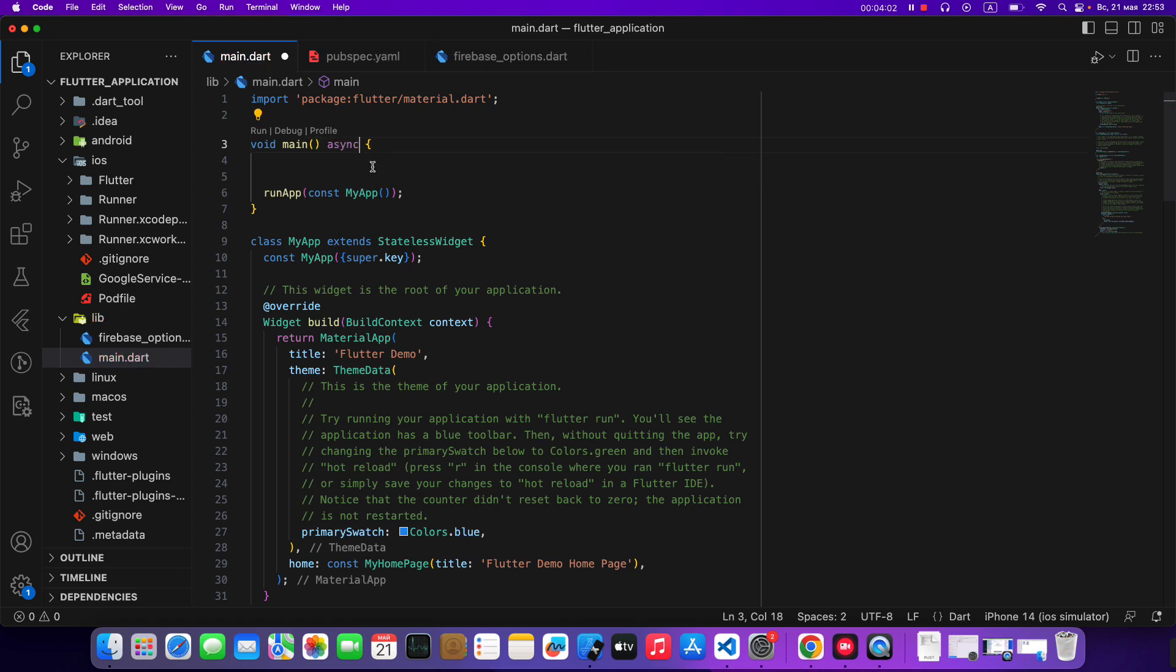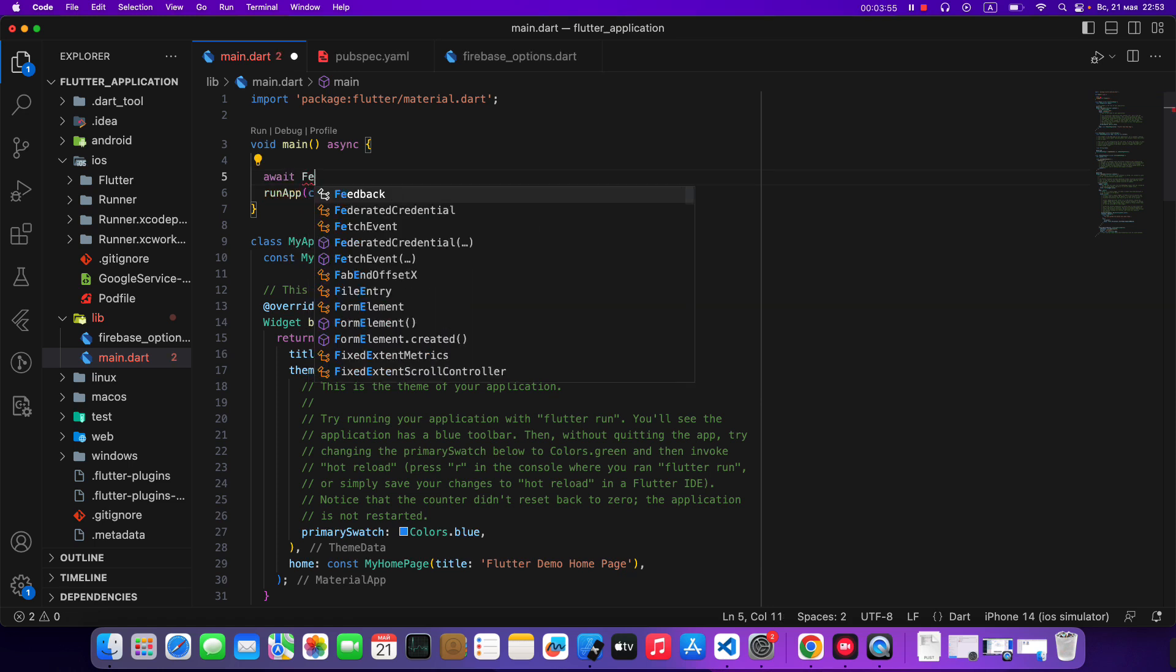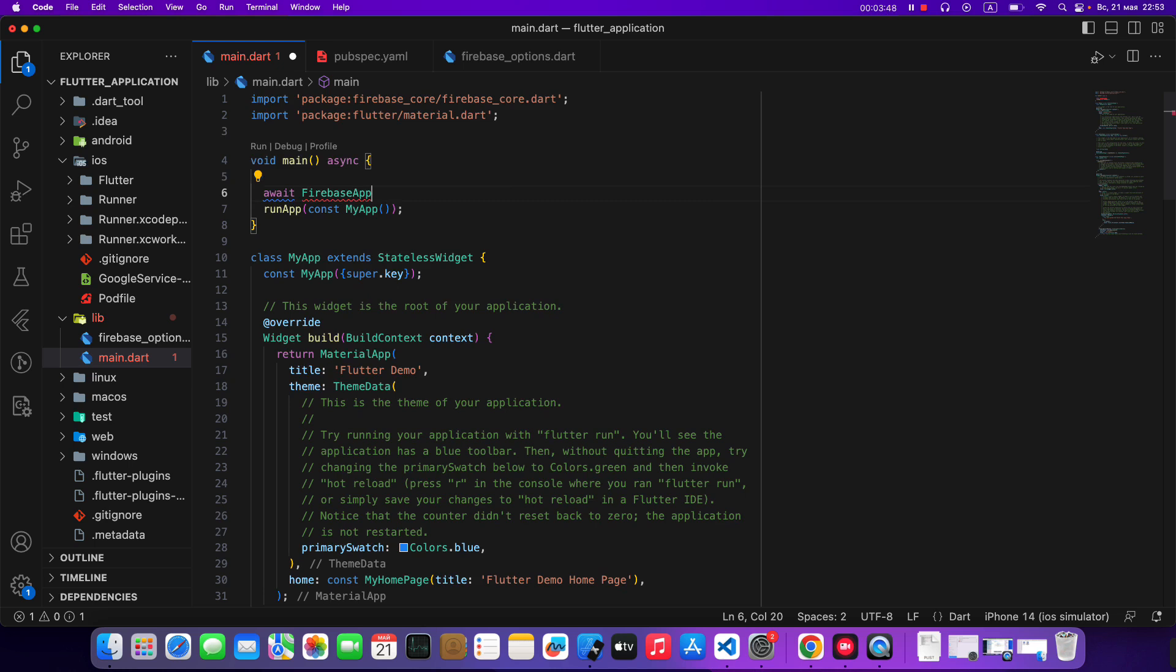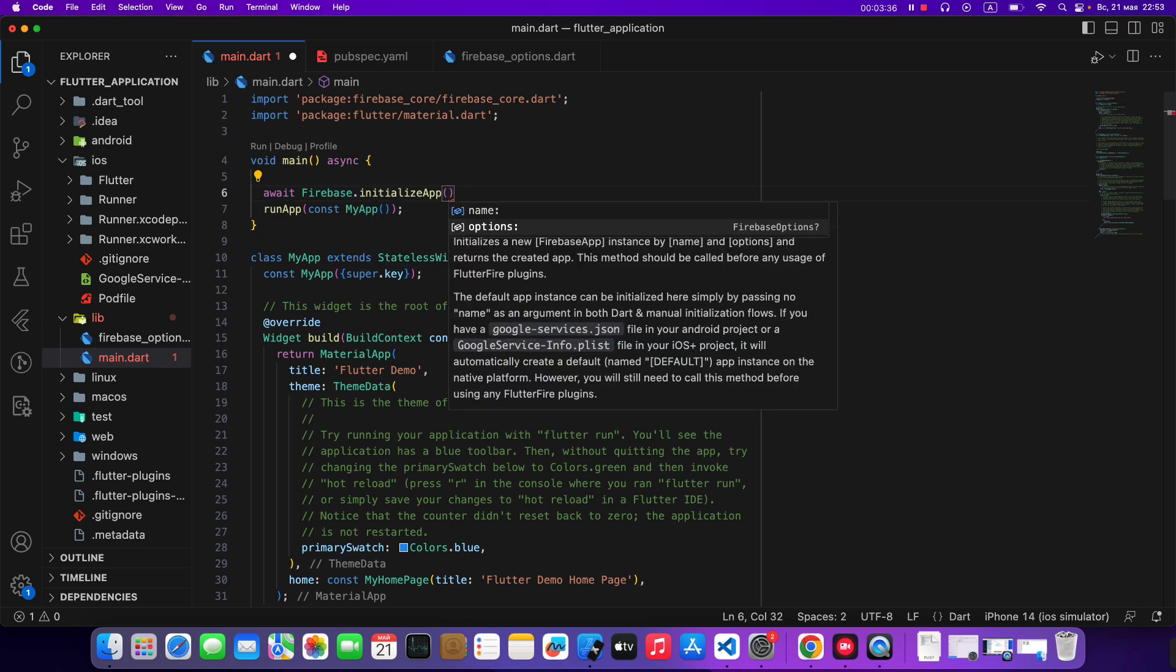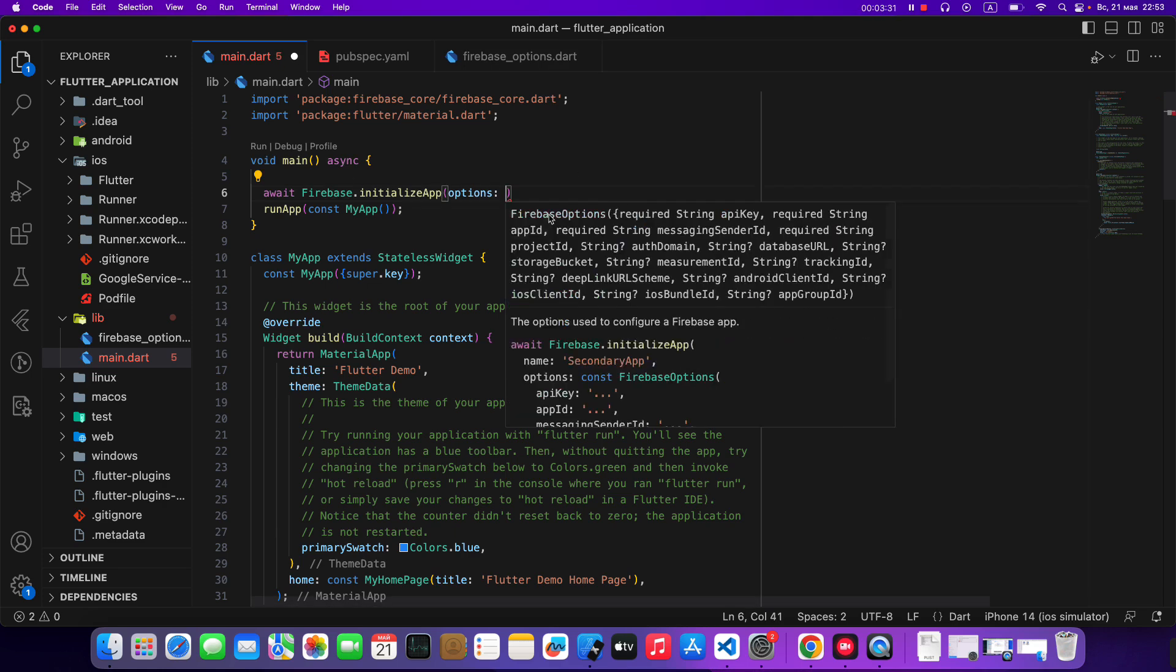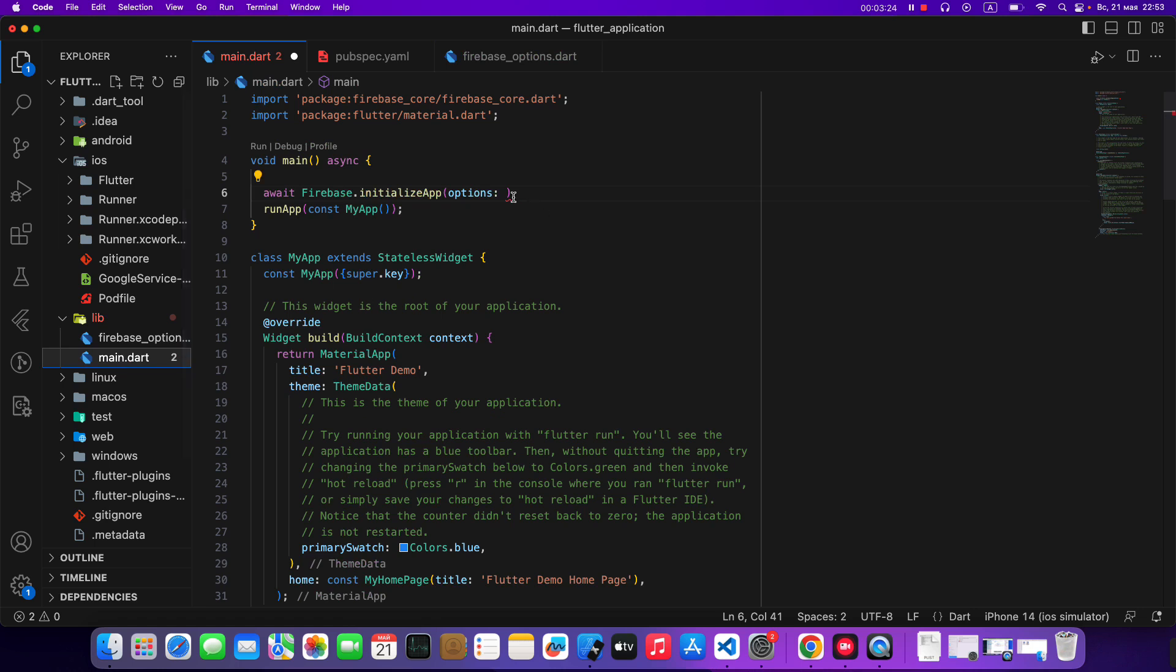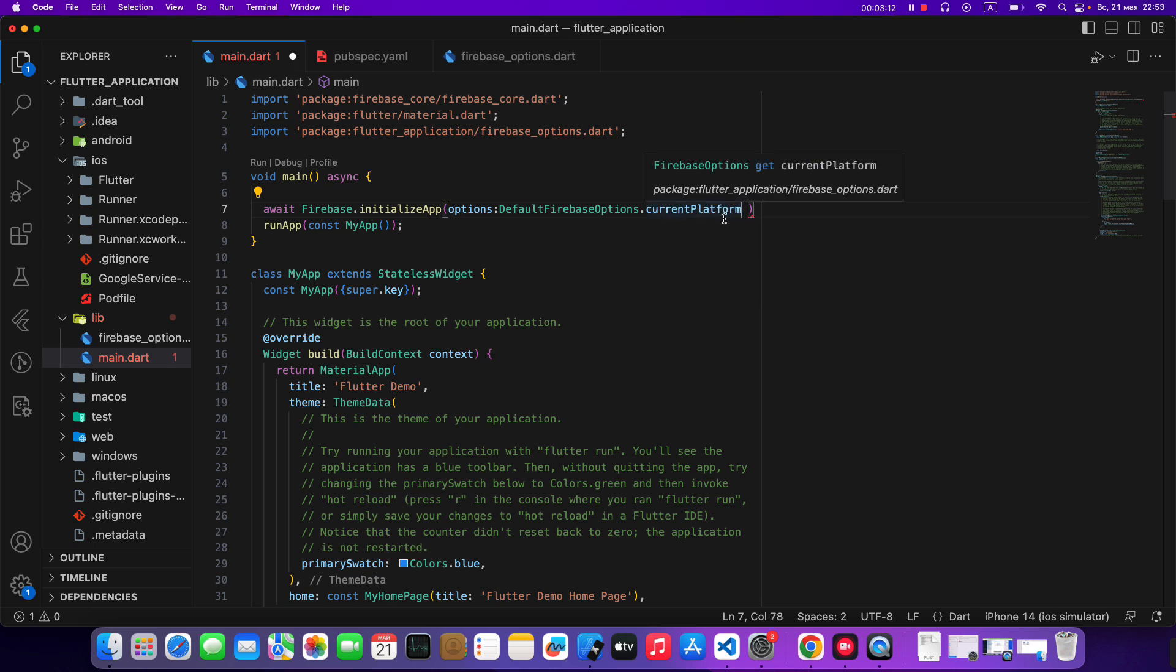Then we write async await. Firebase app dot Firebase initialize app. Options. Options, Firebase, default Firebase options, then import dot current platform.